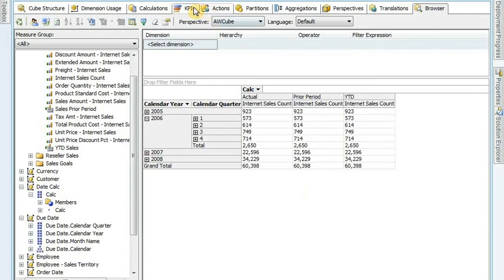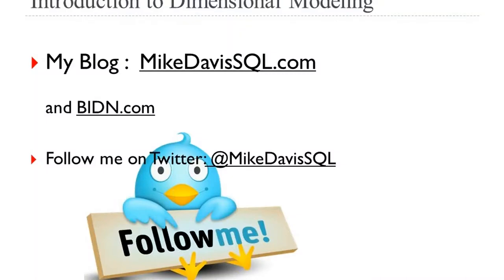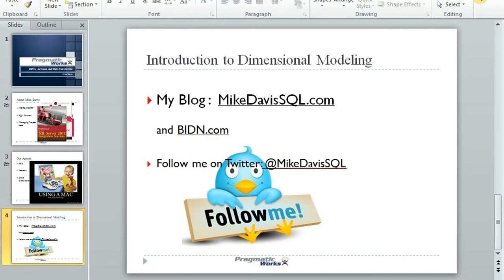Alright, so that is calculations, KPIs, and actions that we're going to cover today. I am actually done with my presentation. So there's my blog there - MikeDavisSequel.com - and I'm also on BIDN.com. You can follow me on Twitter at MikeDavisSequel. And with that being said, I'll go ahead and pass it back and we'll take some questions.